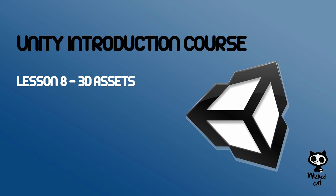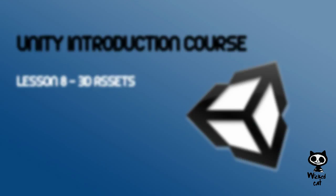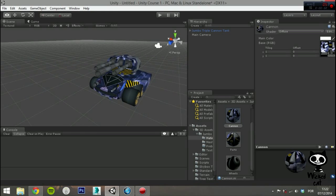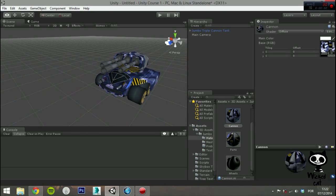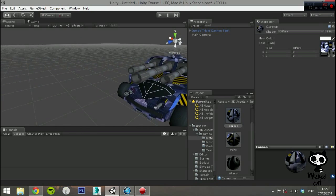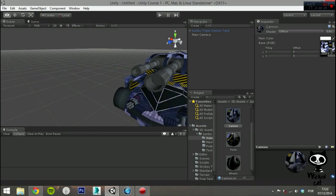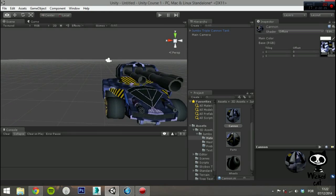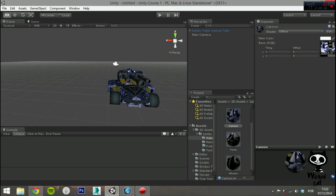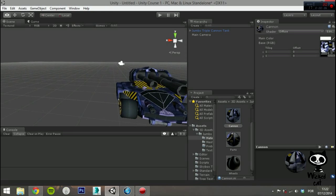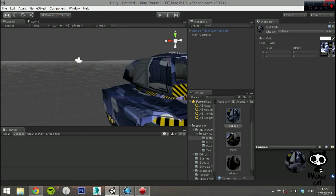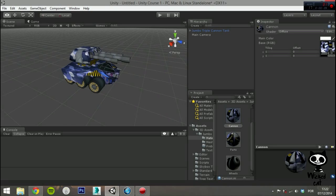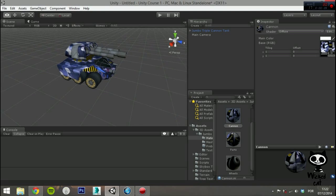Lesson 8: 3D Asset. Hello fellow game designers, welcome to the Wicked Cat Unity Introduction Course. On the next couple of lessons, we will show you how to import 3D assets into Unity and get them ready to be used in games.